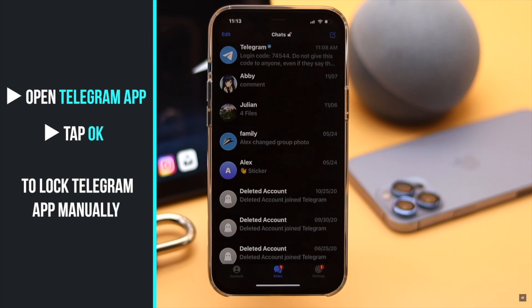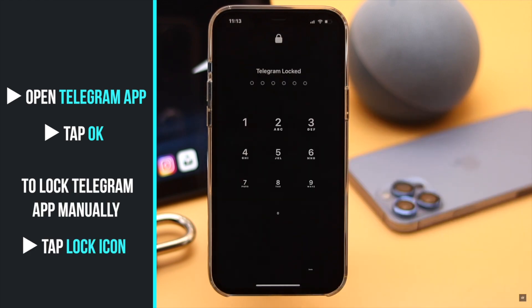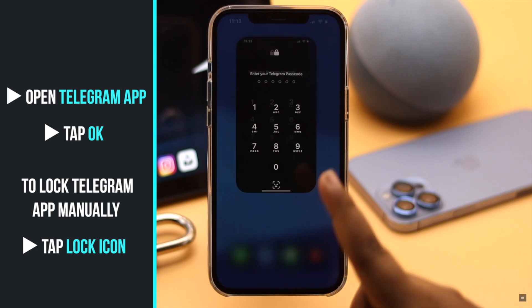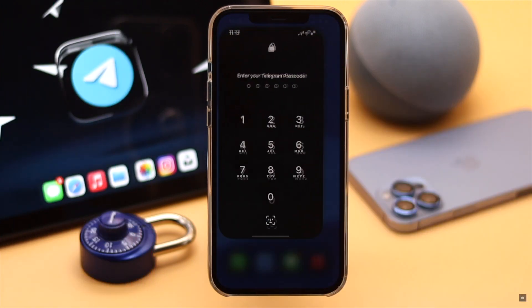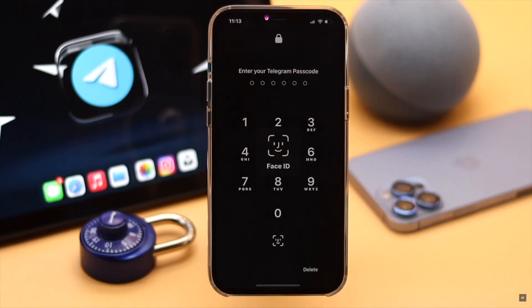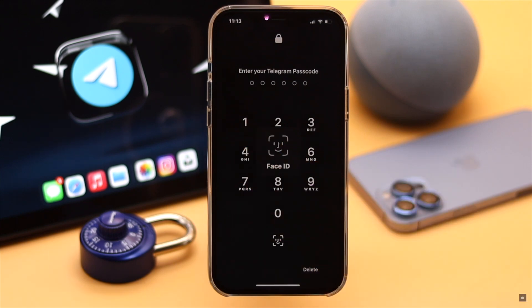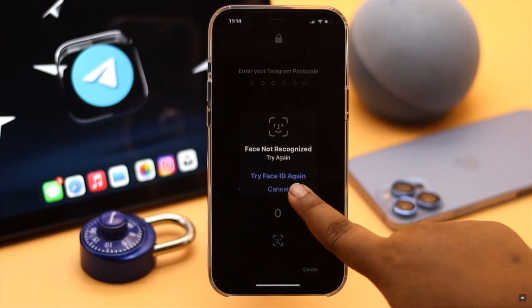If you want to manually lock your Telegram account, tap on the lock icon at the top and it will be locked. You can also use the password instead of Face ID to unlock it.